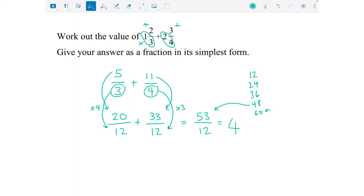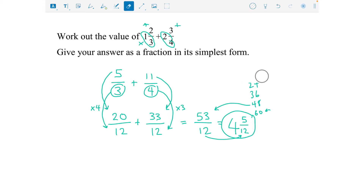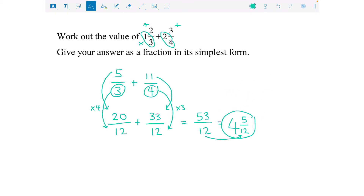There's a remainder of five because from 48 up to 53 there are five left over, out of 12. That denominator just stays the same. Always check to see if the fraction part can be cancelled down — but it can't. So four and five twelfths is our final answer.